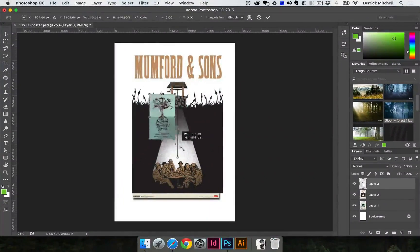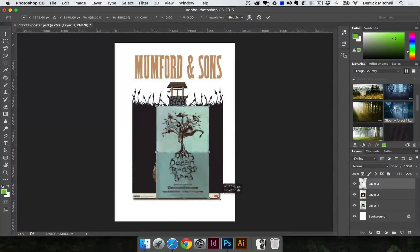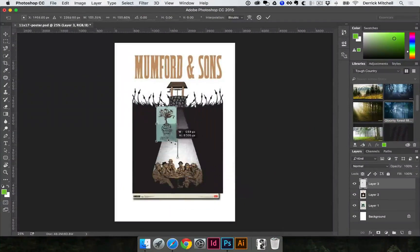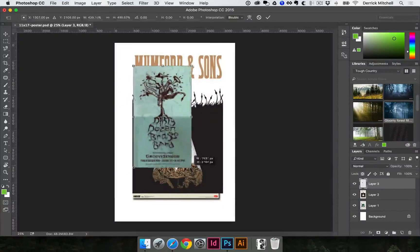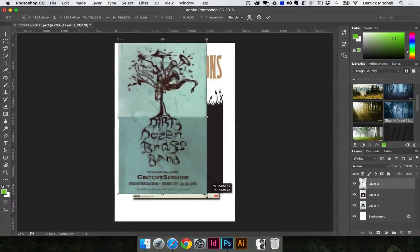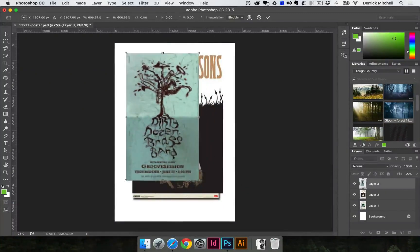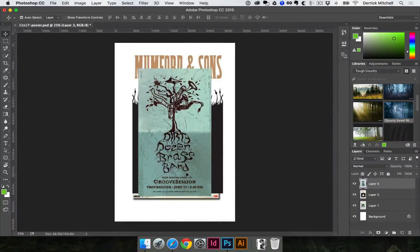By holding down the Alt key — if I just hold down the Shift key, it anchors the transform to the top left. But if I hold down the Alt key as well, it scales out from the center. It's just faster — it helps me scale it up faster. I'll hit Enter, or in this case my Enter key.